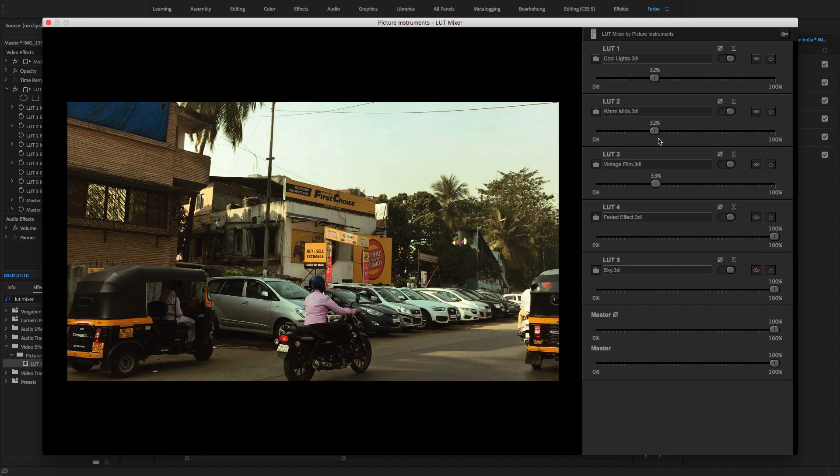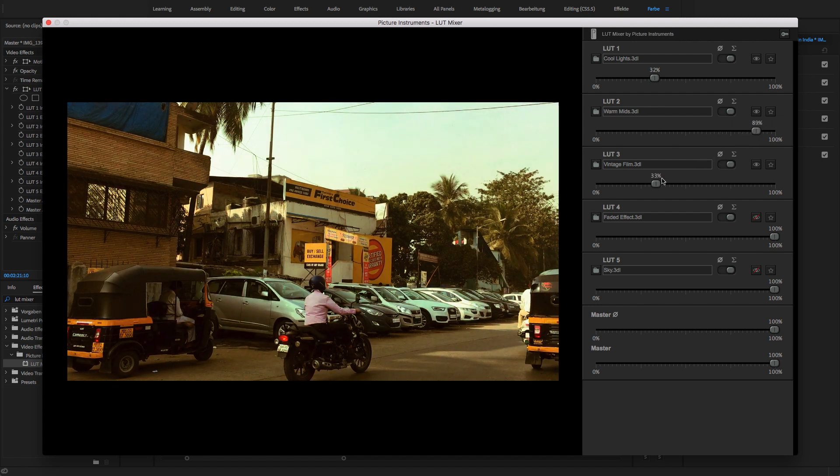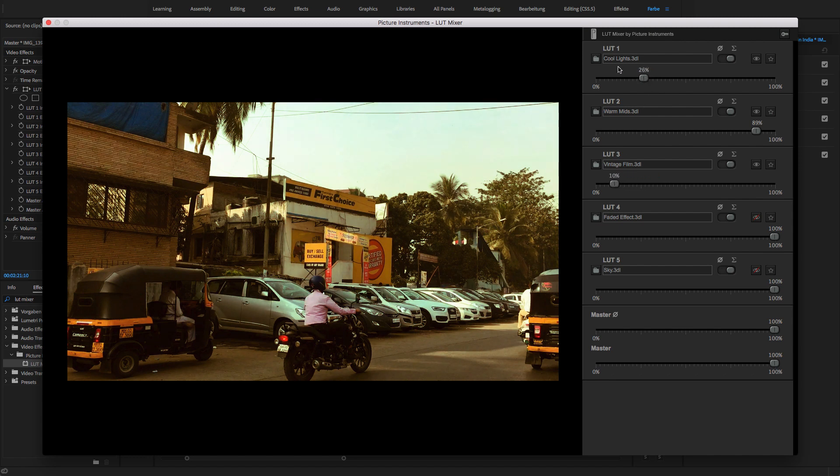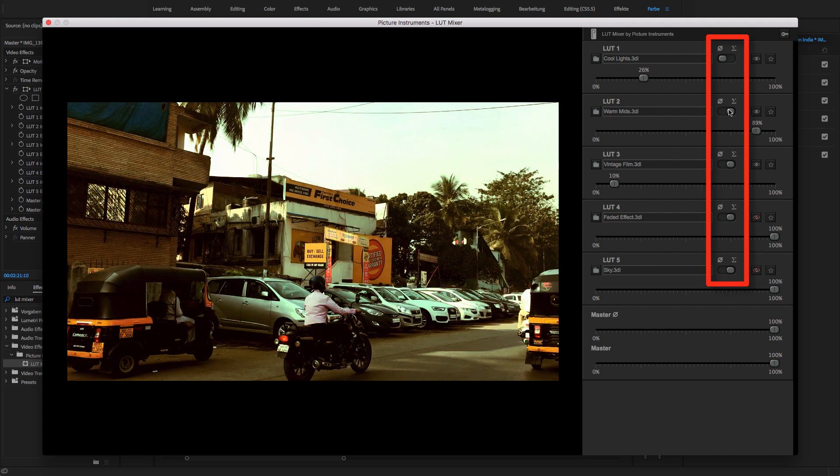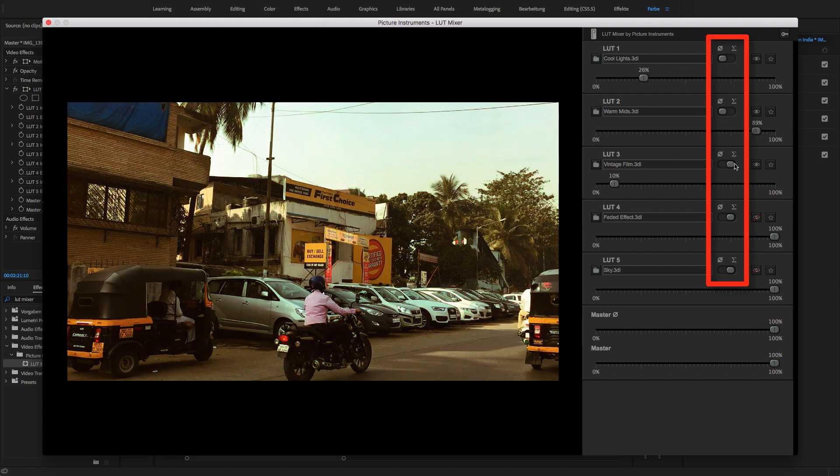Now, every time I pushed one of the three controls, I would have to lower the other two controls a little to make sure that the overall effect doesn't become too strong. To make sure that this doesn't turn into a very time-consuming endeavor, any number of LUTs can be set to the averaging mode in LUT Mixer.